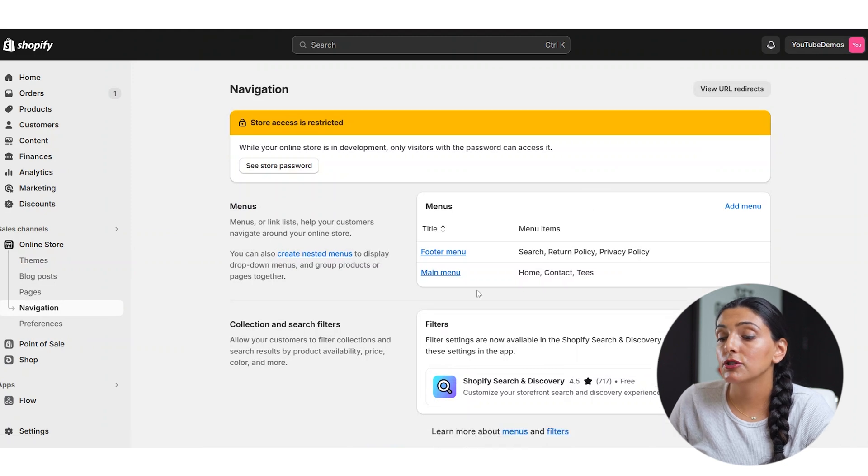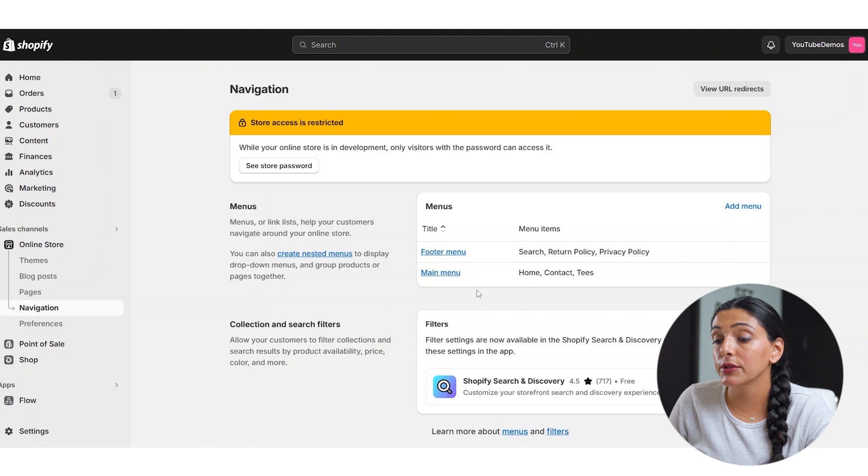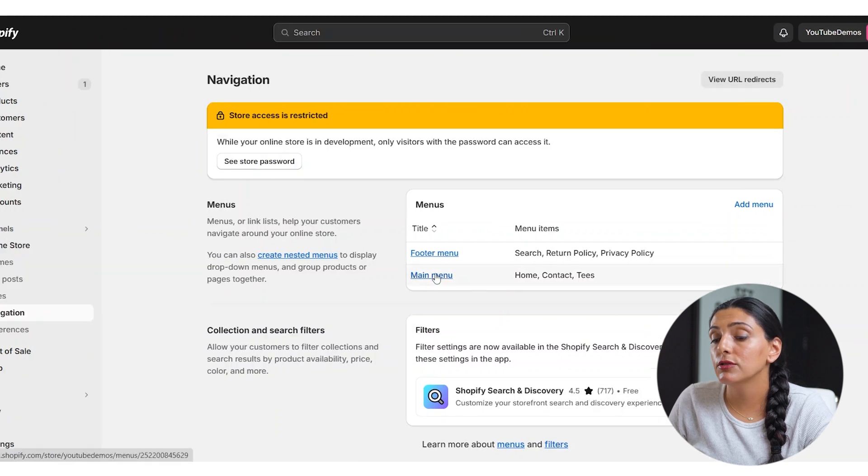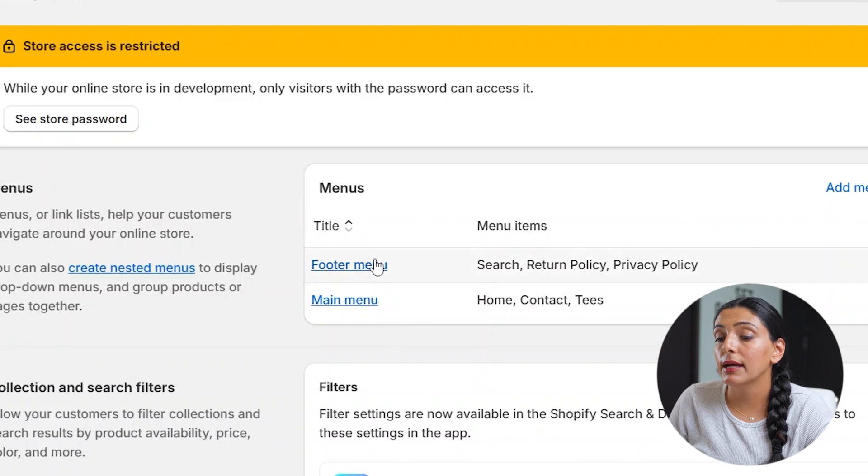When you first set up your Shopify store, you're going to have menus already set up for you, and that will typically include your main menu and your footer menu.